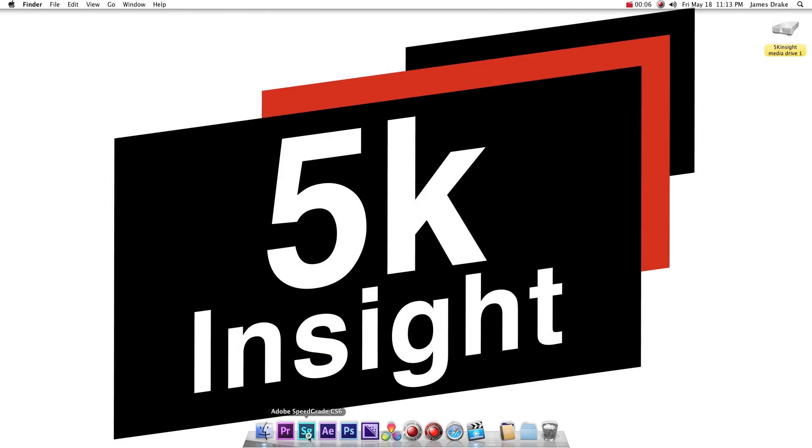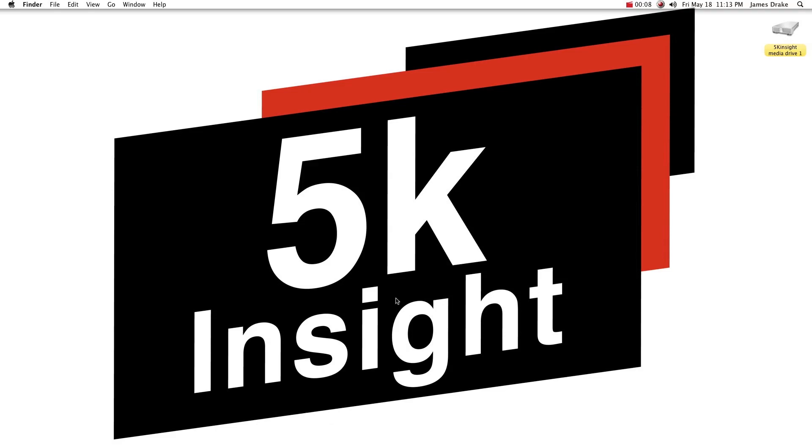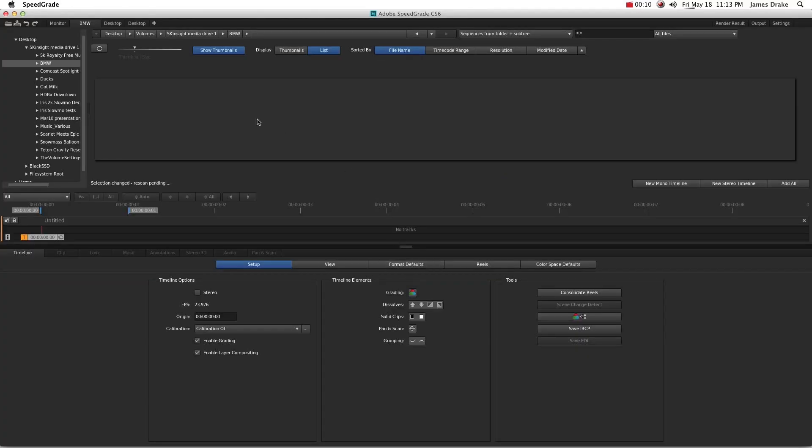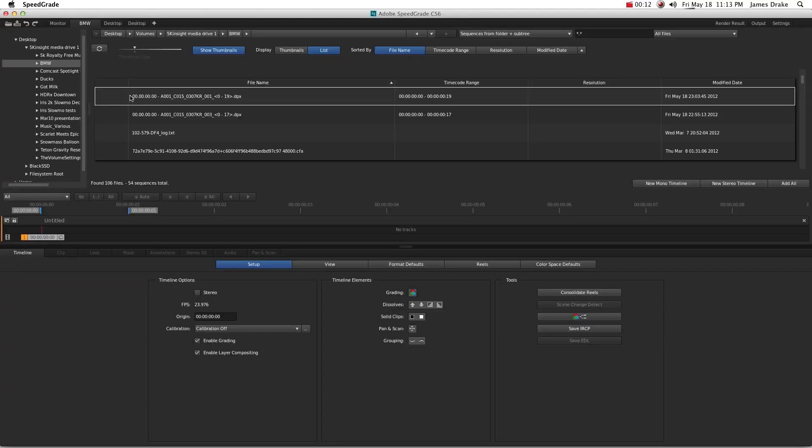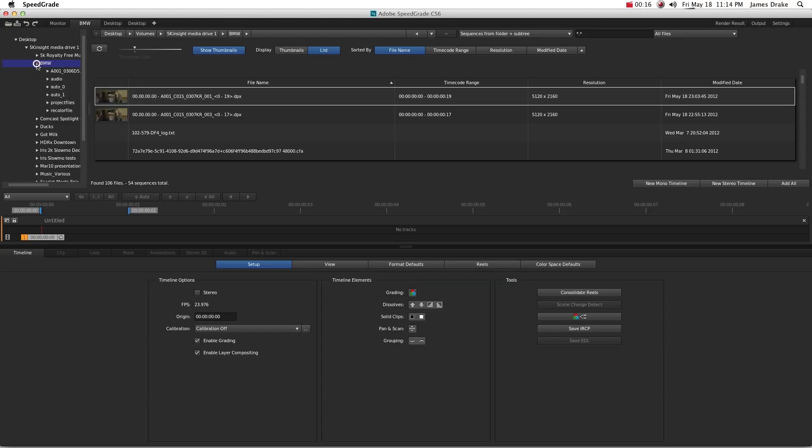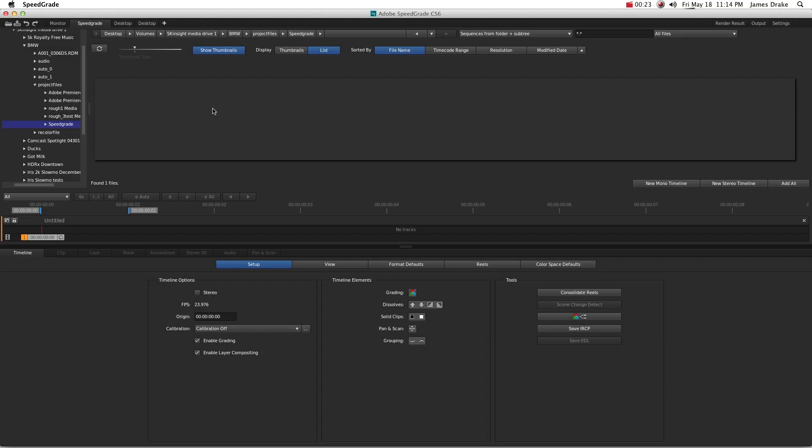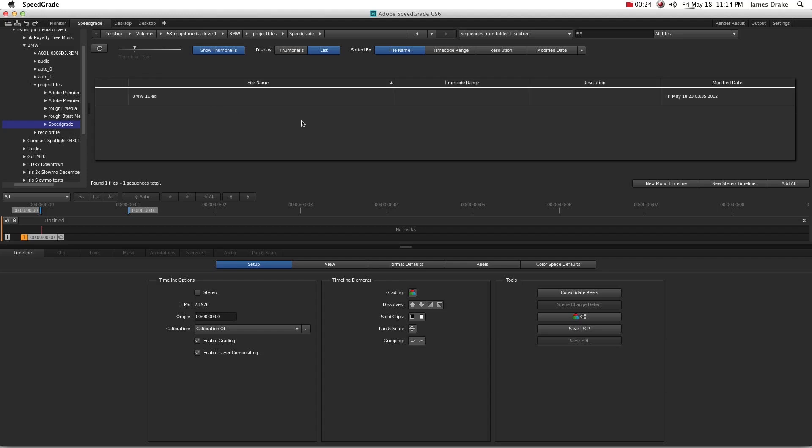So we'll go ahead and open up SpeedGrade here. Pop it open. Load her up. Alright, so we have our EDL from Premiere. And of course, I got a text message. So go ahead and navigate out to where your project is, wherever you might have saved that EDL. I saved it under this convenient SpeedGrade folder.